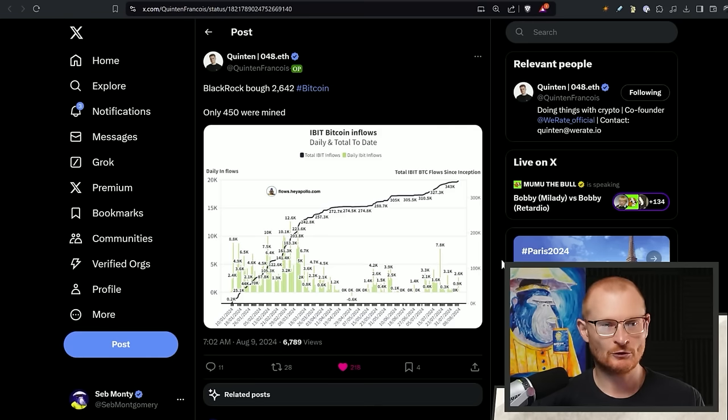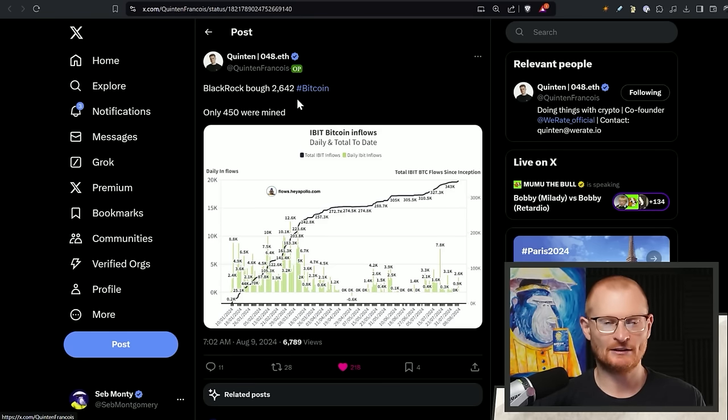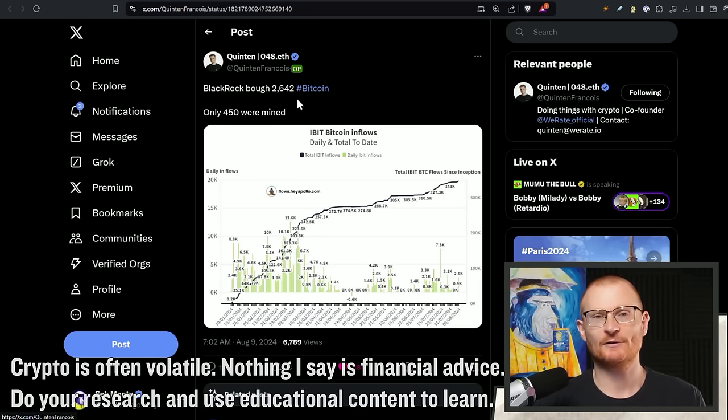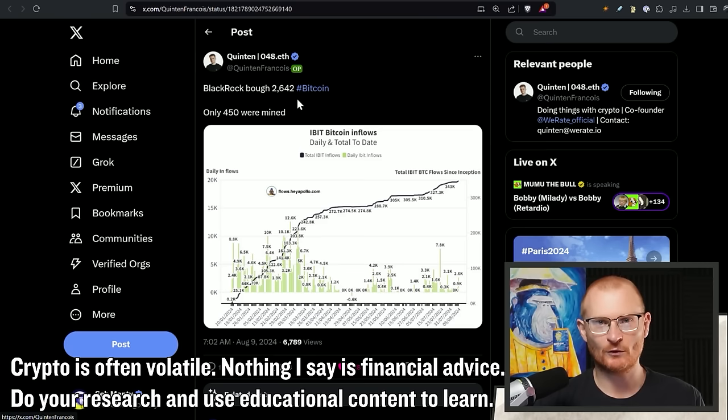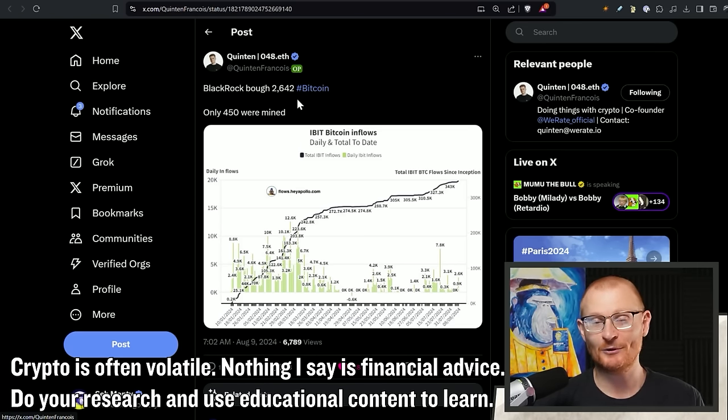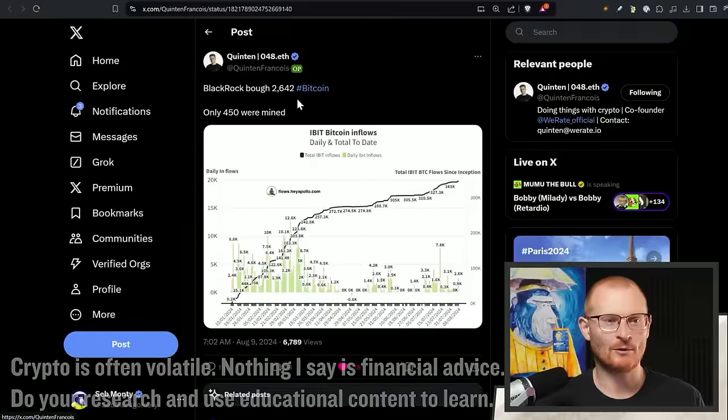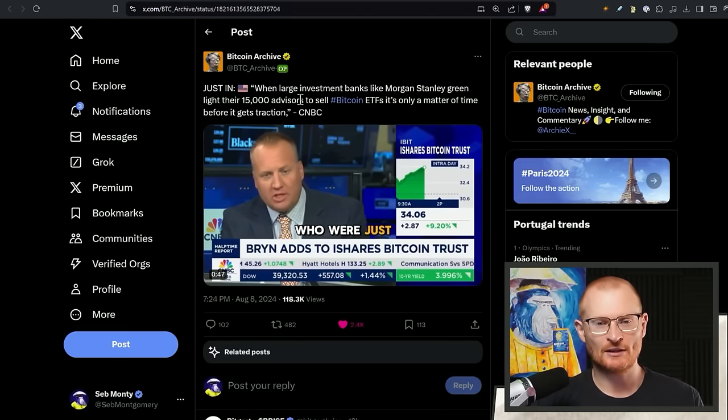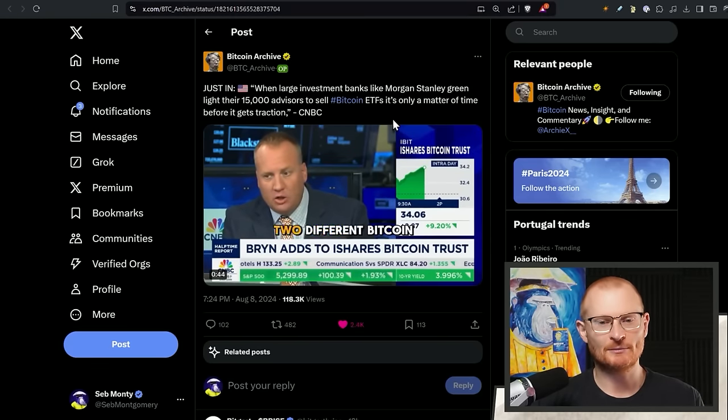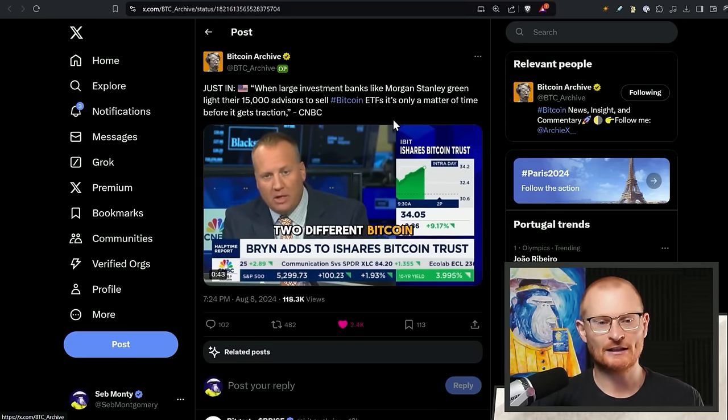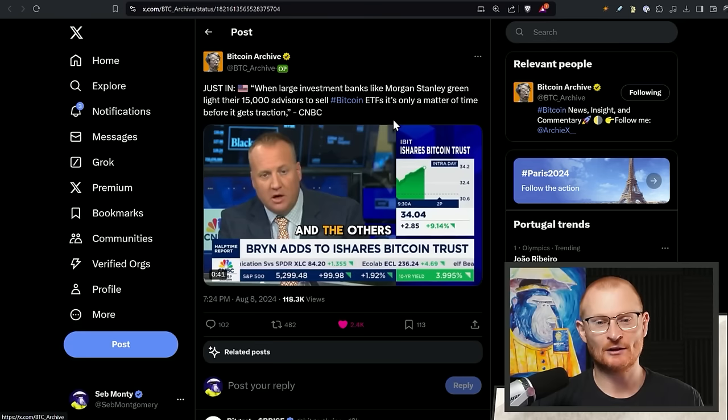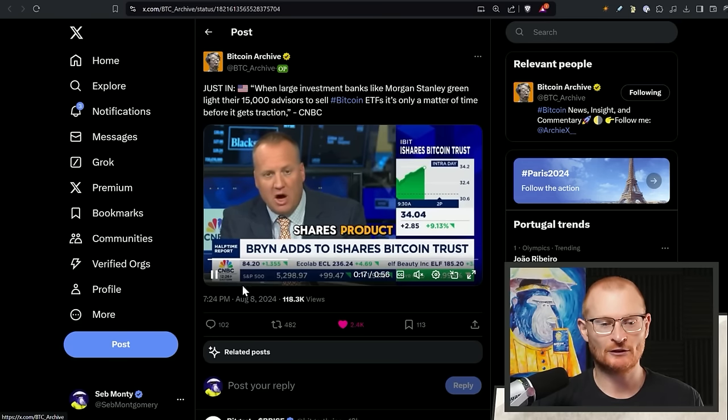Other news, just normal news, BlackRock are buying more Bitcoin. These guys have the money that just will take over everything. They buy houses. They're a for-profit organization. Not exactly the nicest people necessarily in the world, but regardless, they're buying Bitcoin, price will go up. And then just as a reminder, I mentioned this the other week, but when large investment banks like Morgan Stanley greenlight their 15,000 advisors to sell Bitcoin ETFs any matter of time before it gets traction.